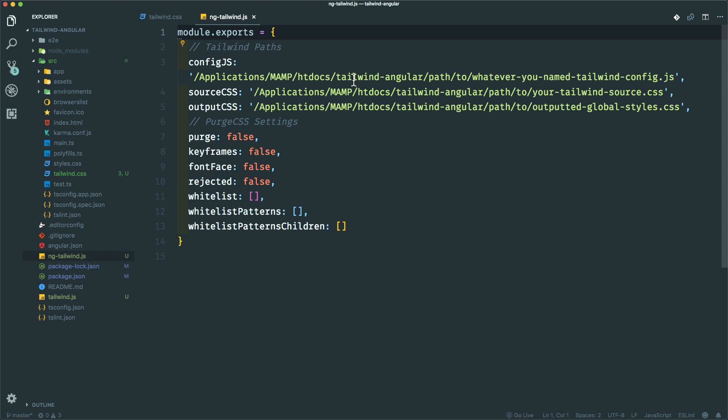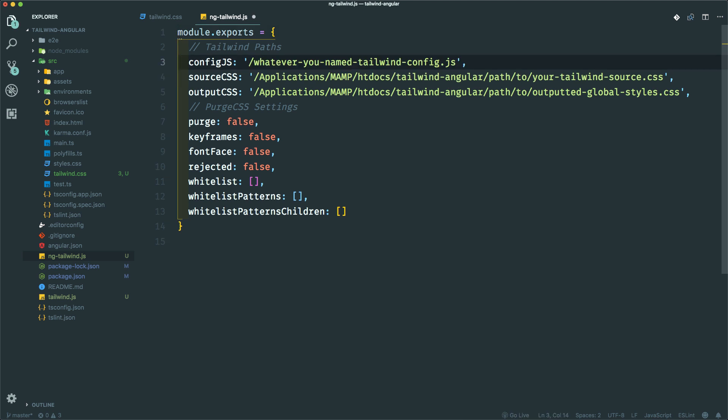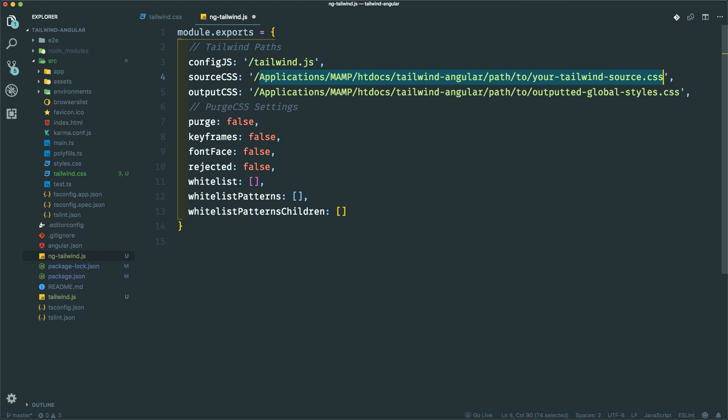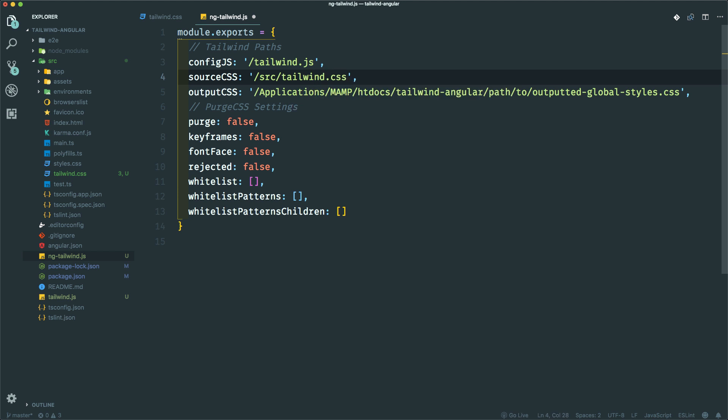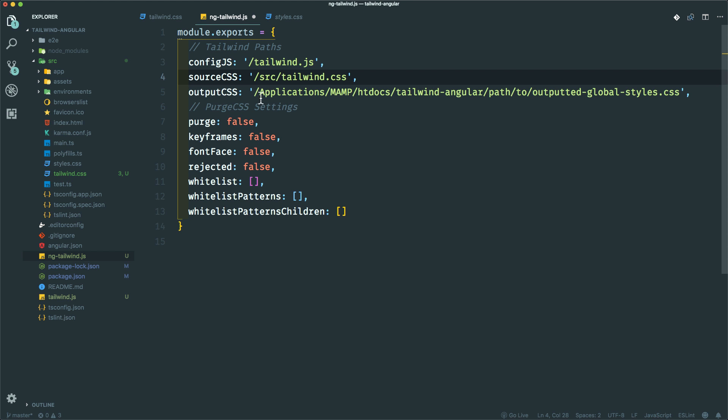Let's see if we can get relative paths working. So the config is going to be in /tailwind.js. The source is going to be tailwind.css in source/tailwind.css, and the output CSS we'll just put in here. Styles.css is where your global style should go, so let's do source/styles.css.